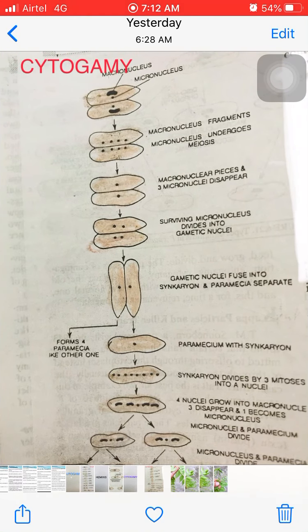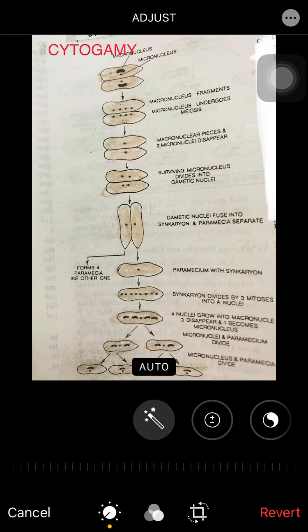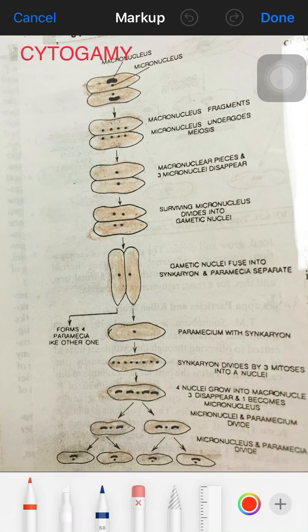Cytogamy is a type of division in Paramecium involving nuclear reconstruction that occurs in paired organisms, but involves fusion of gametic nuclei of the same individual. It is intermediate between conjugation and autogamy — like autogamy the nuclei unite within the same individual, but like conjugation the two organisms come close together and pair.